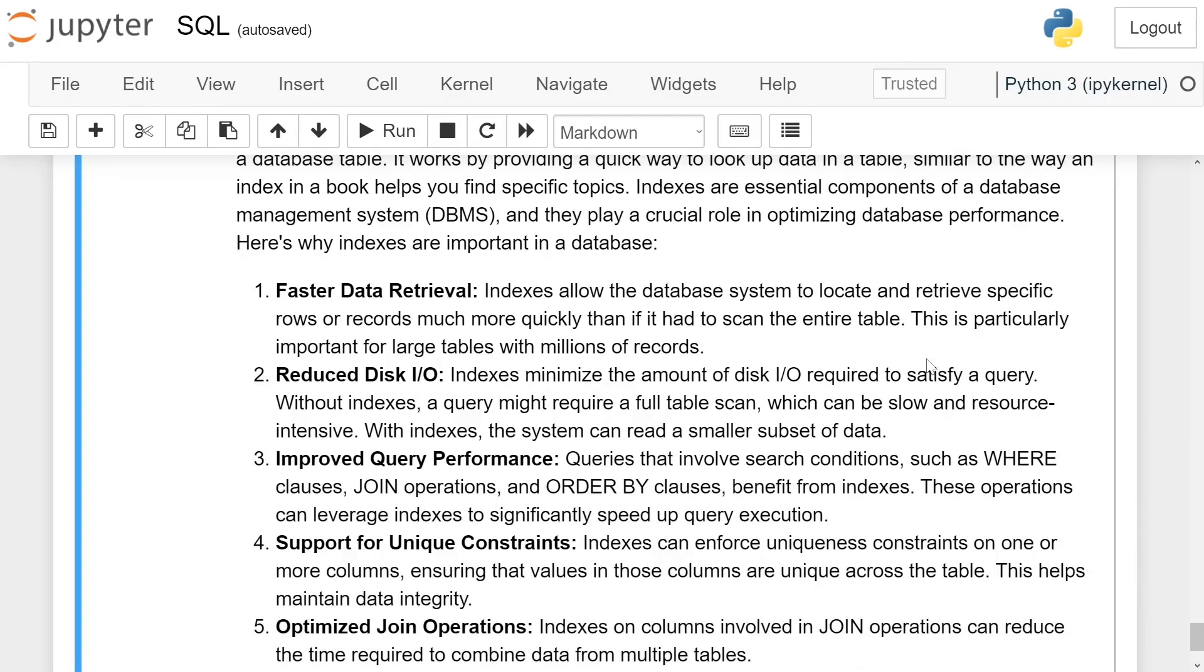Faster data retrieval: Indexes allow the database system to locate and retrieve specific rows or records much more quickly than if it had scanned the entire table. This is particularly important for large tables with millions of records.